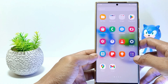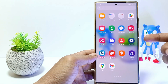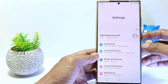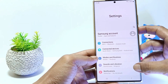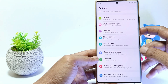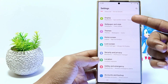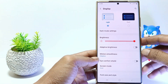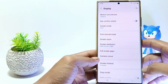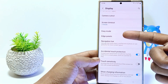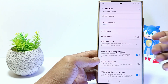The first step, go to Settings. Then scroll down and tap on Display. Scroll down again and here you will find the EdgePanel setting, just tap on it.